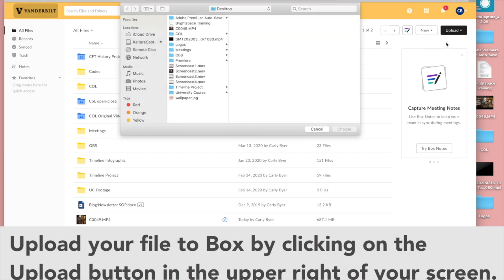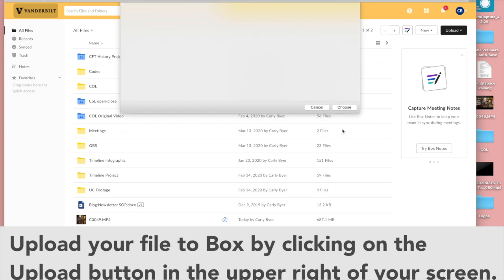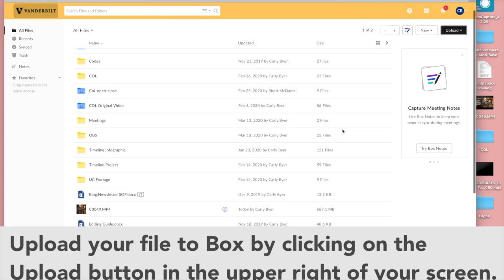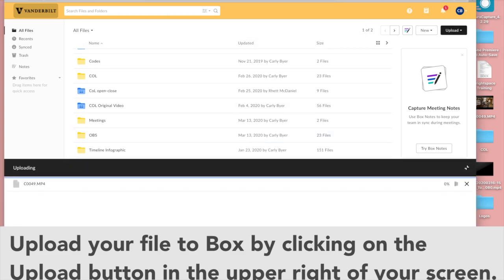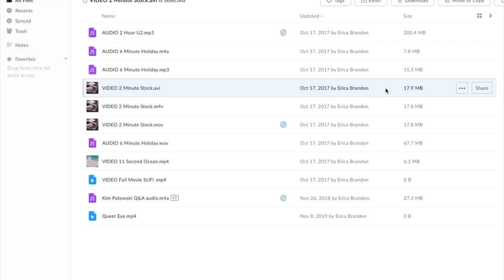Then you can browse your computer and find the video file that you want to upload. This will look different on a Mac or a PC but should look familiar to you. You'll see your file uploading, so make sure you wait until it's complete.